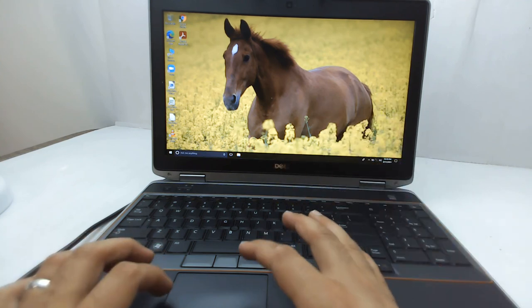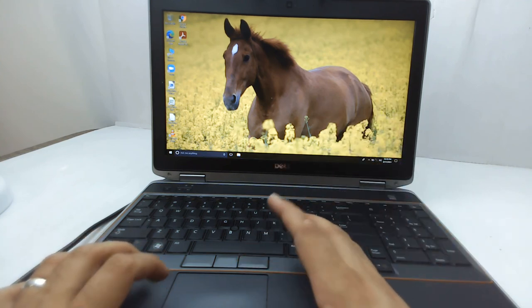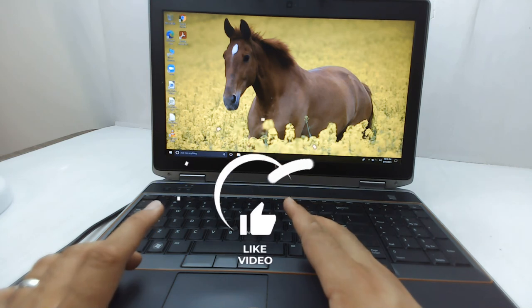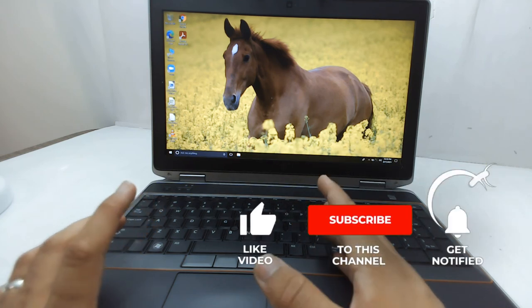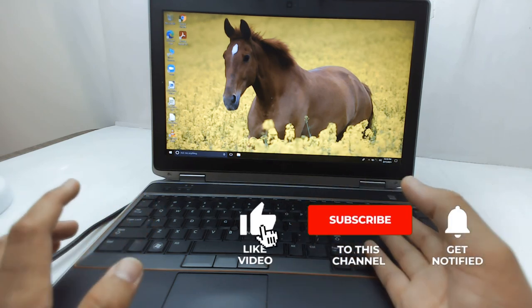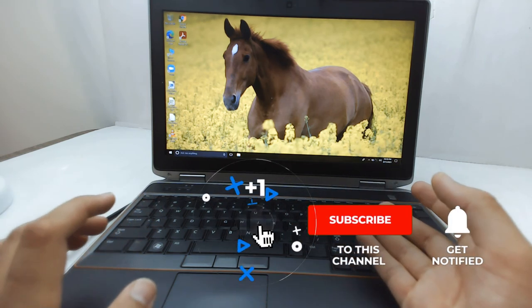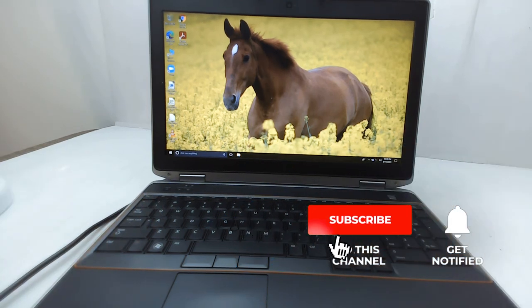Thank you very much for watching this video. If it helps, please like it and subscribe to my channel. Thank you, bye!